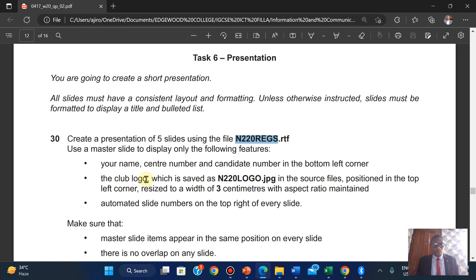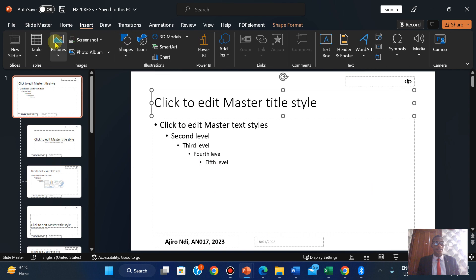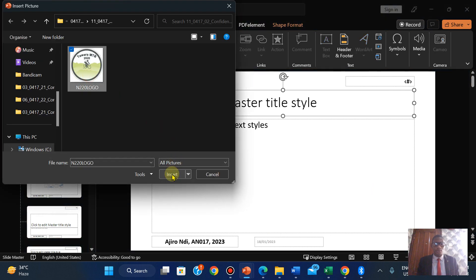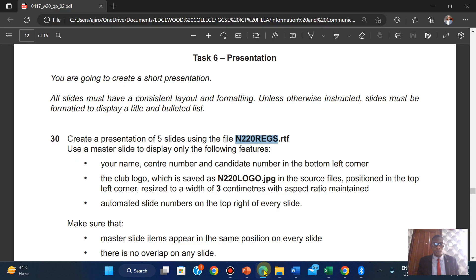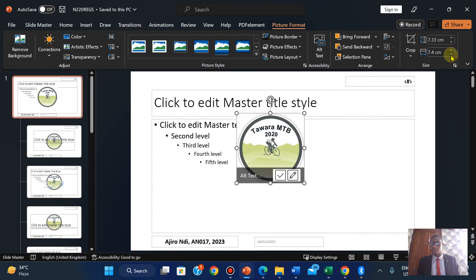Your club logo, which is saved as the given file in the source files, should be positioned in the top left corner. Click on Insert, click on Picture, This Device, and select the logo. It's going to have a width of three centimeters, so let's make it three centimeters.